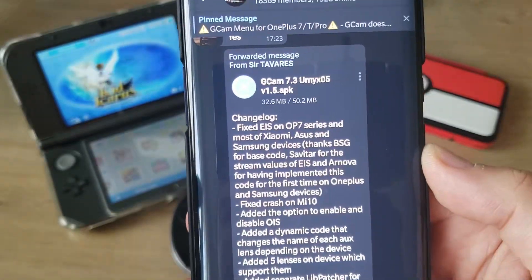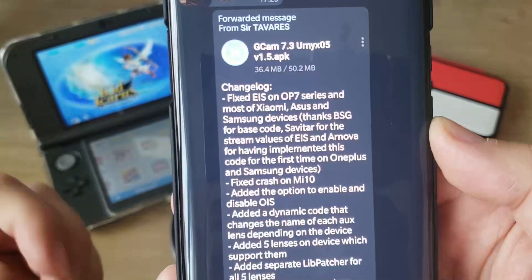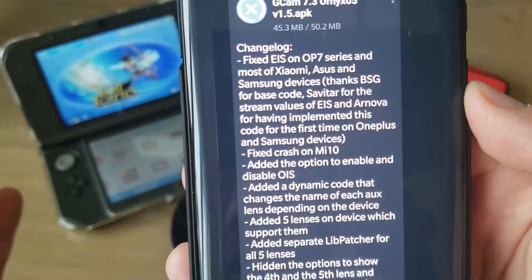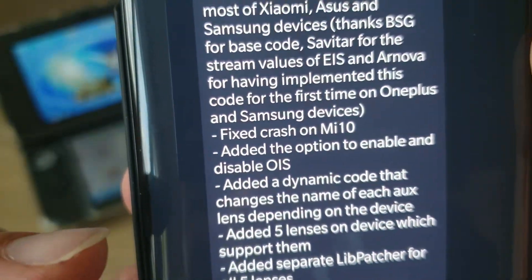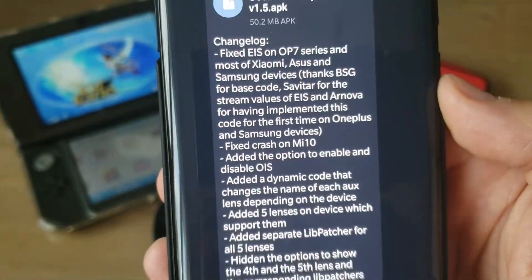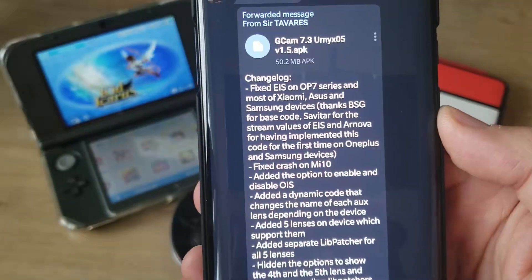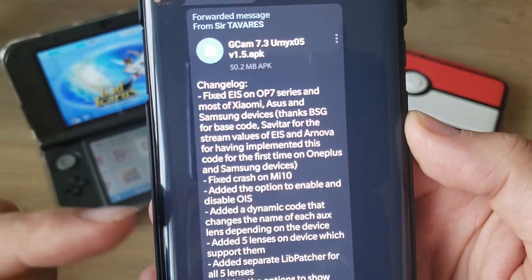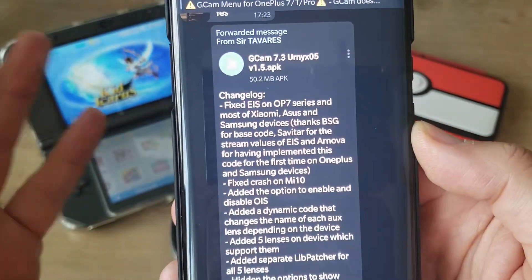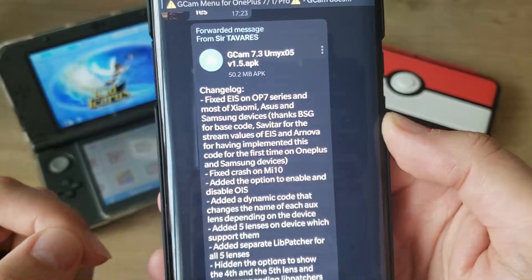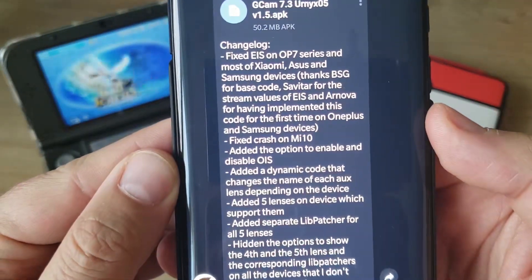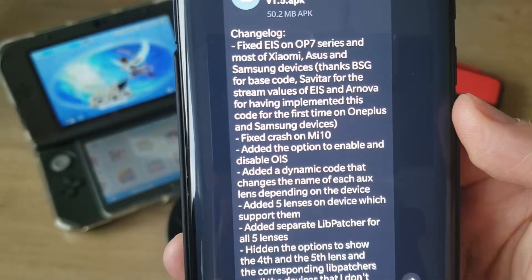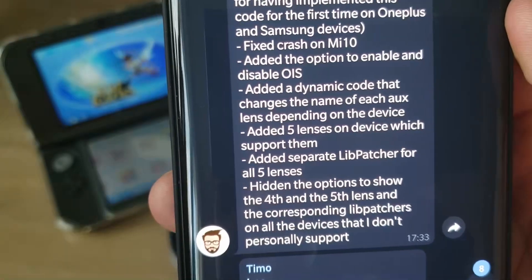If you have a Mi 10, you're a lucky guy — they apparently fixed crashes on the Mi 10. They also added the option to enable and disable OIS, which is optical image stabilization. So just remember: EIS is electronic image stabilization and OIS is optical image stabilization — of course only if your phone has it, because the Mi 9 doesn't. They also added a dynamic code that changes the name of each aux lens depending on the device, added five lenses on devices which support them, and added a separate lip patcher for all five lenses.